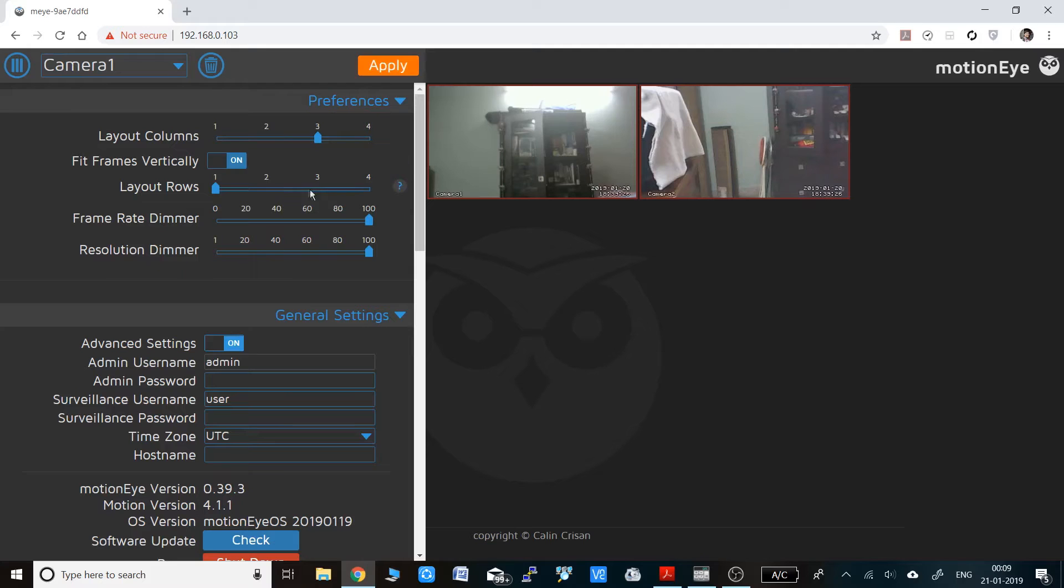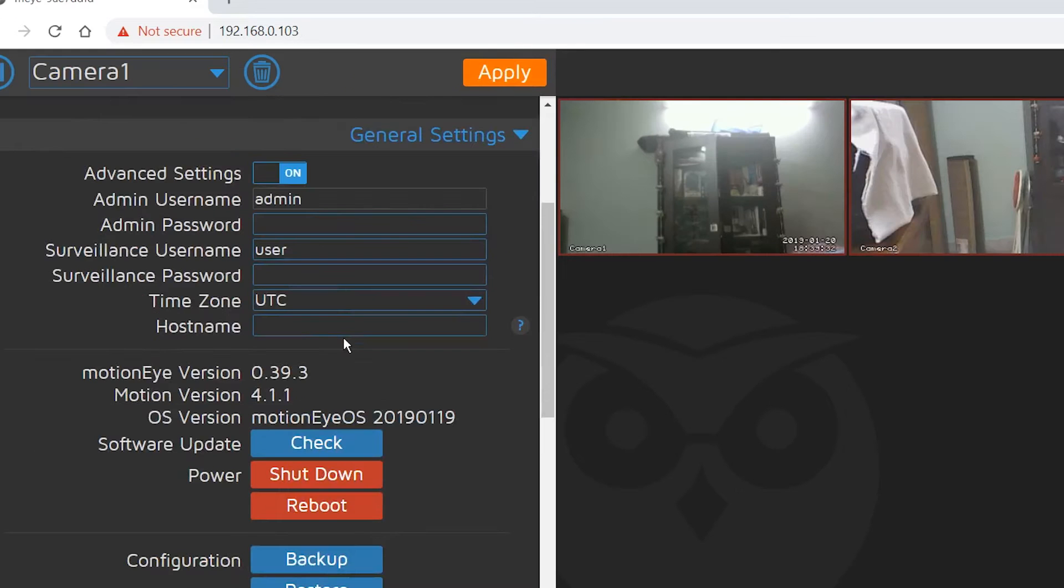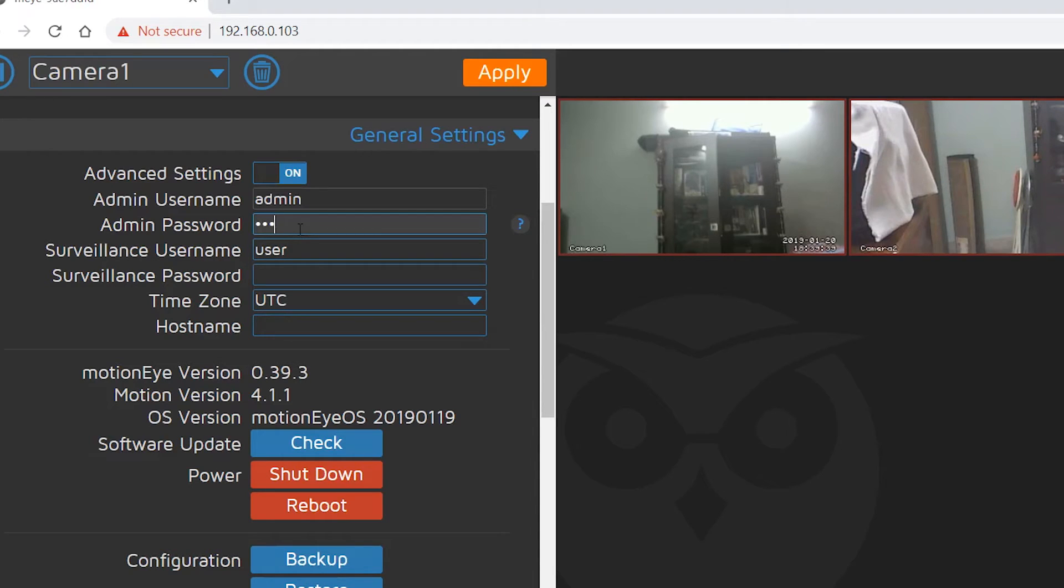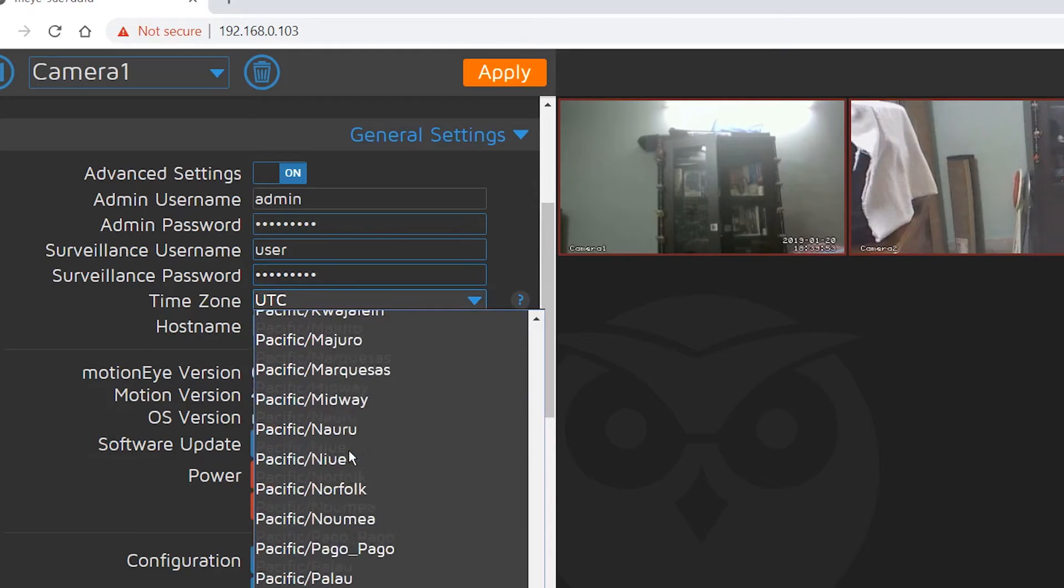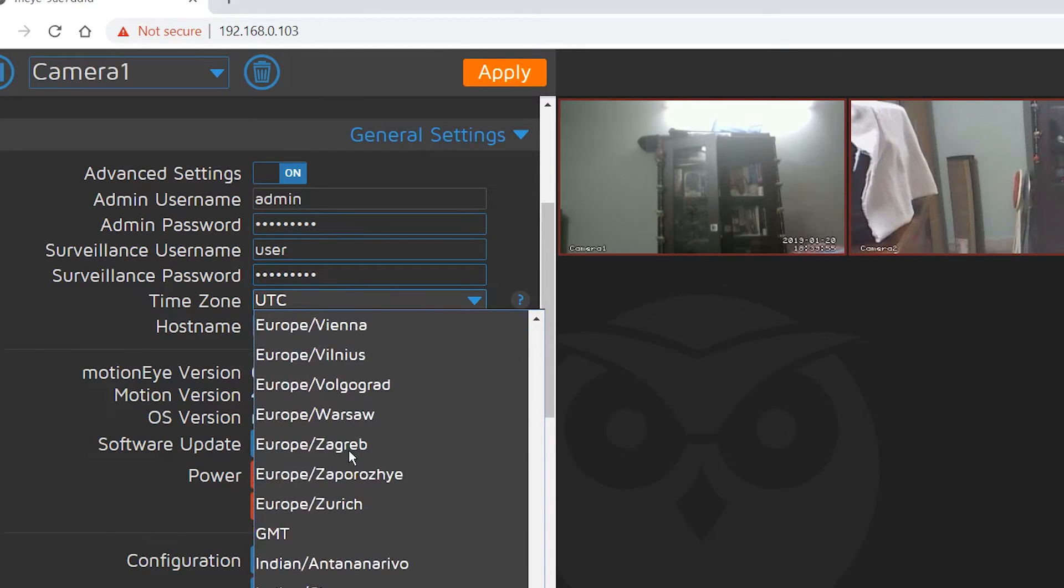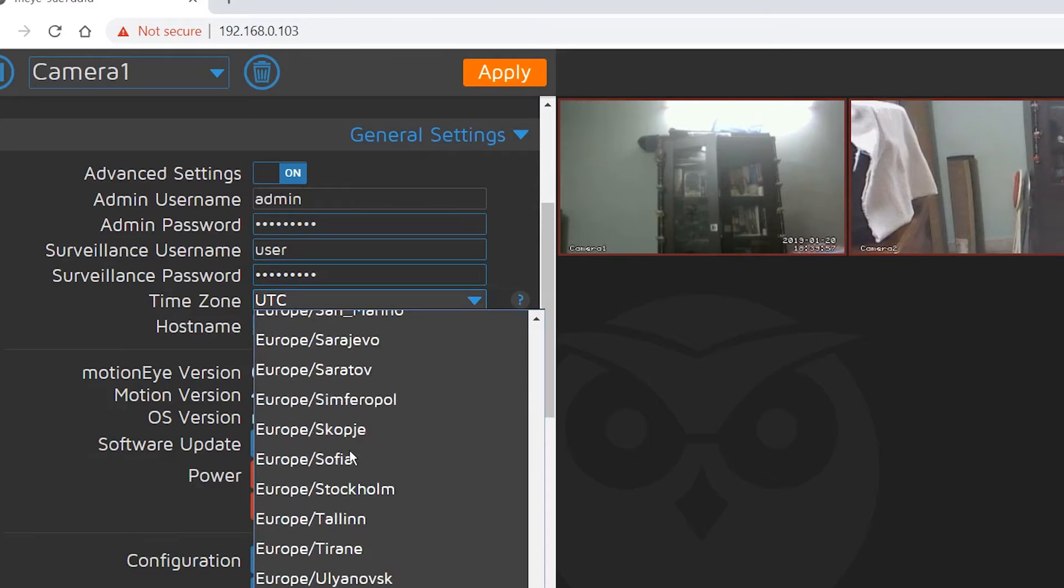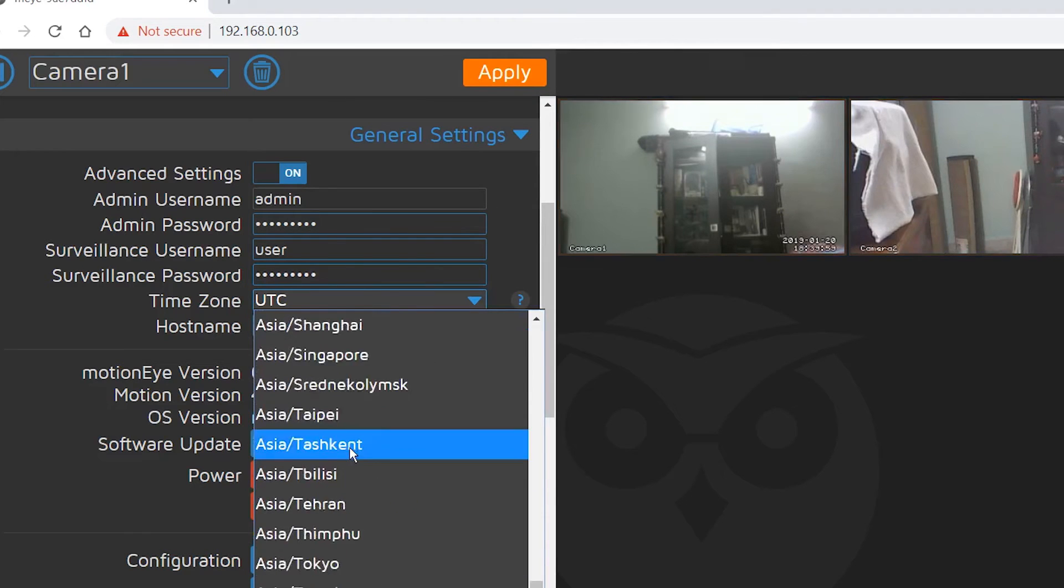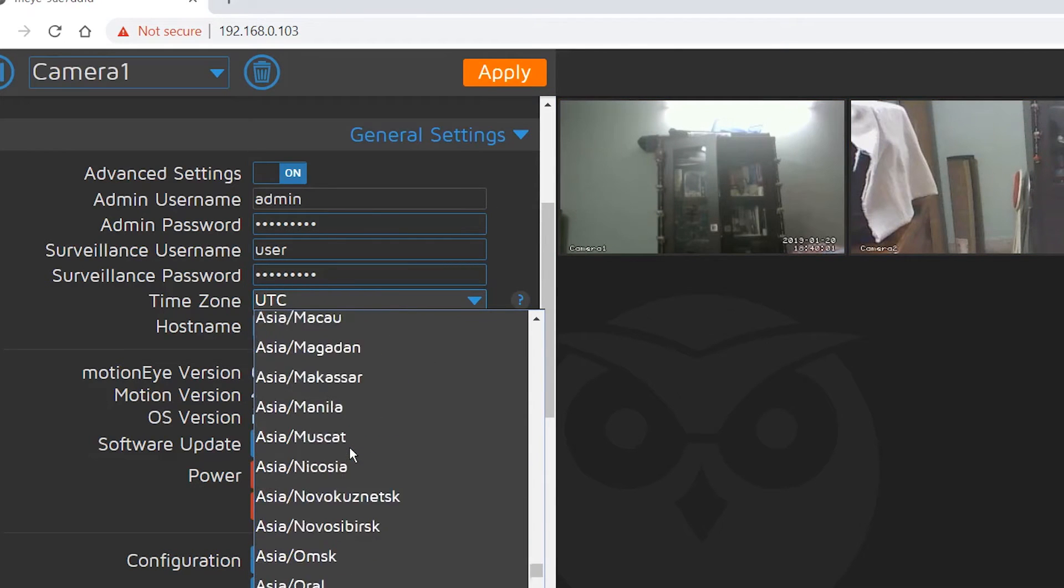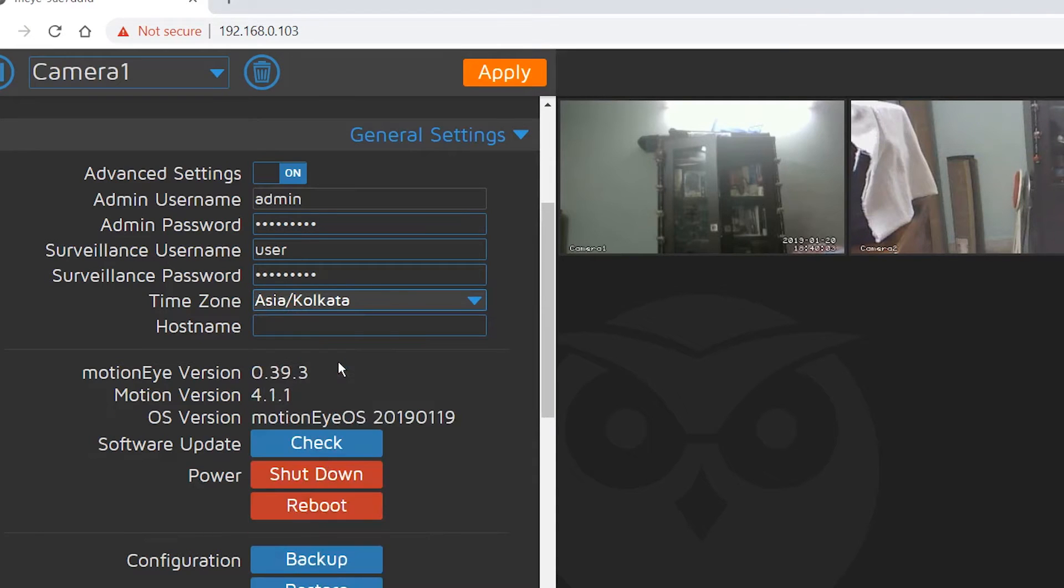Now you can see all the settings available to change. You can change the username and password from there. You can check the current firmware and software, and update the system if there's an update. Then you have to select the proper time zone. I live in India, Kolkata, so I'll be selecting that. Keep in mind you have to pick the correct time zone because the time will be reflecting on the video feed.